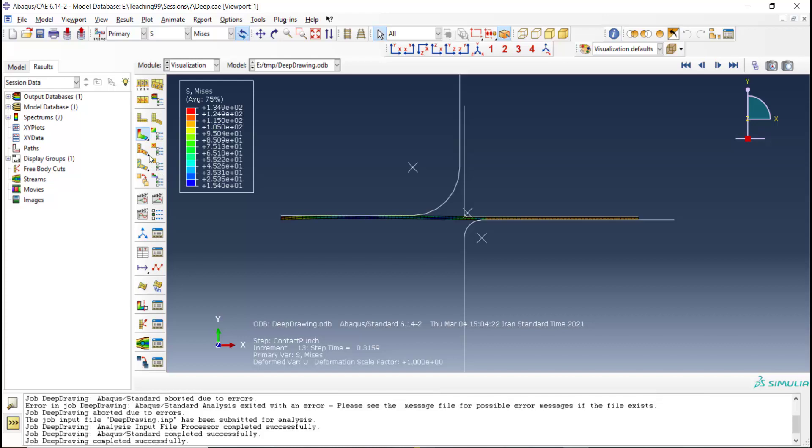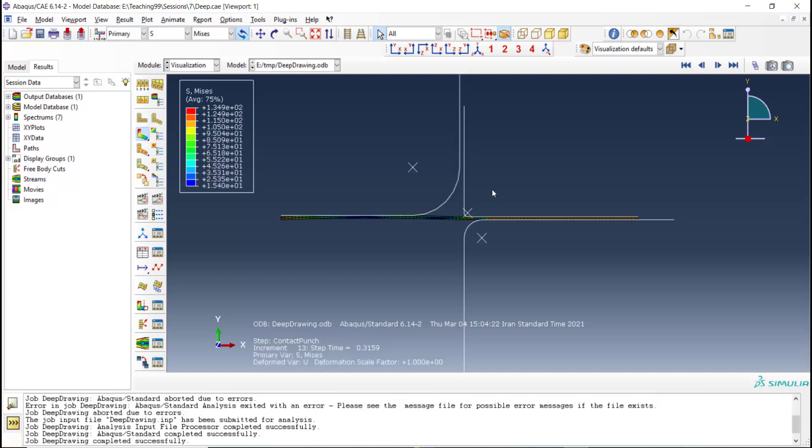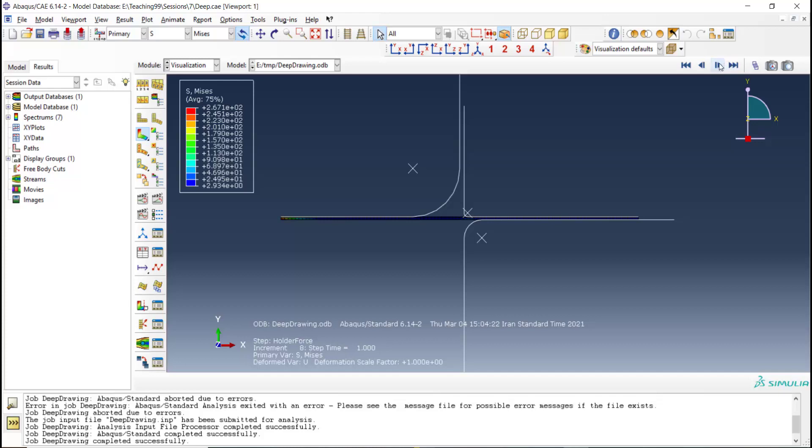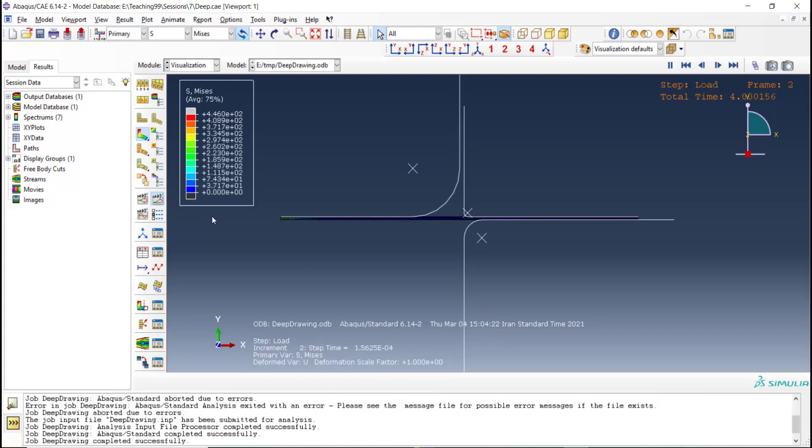Now we can go to the results. We can plot the deformed shape. After each step we can go step by step and show the condition of our part. And finally after the step 5 we can show forming of the cap.